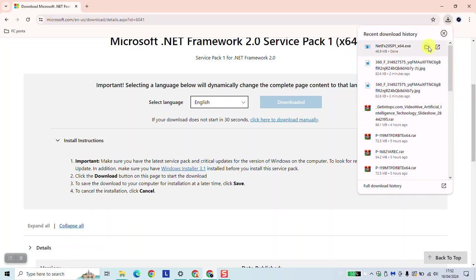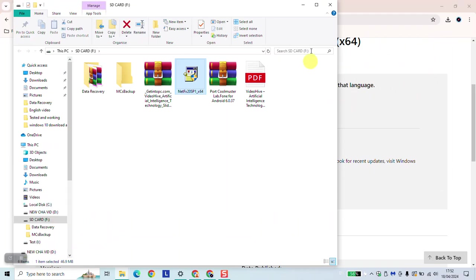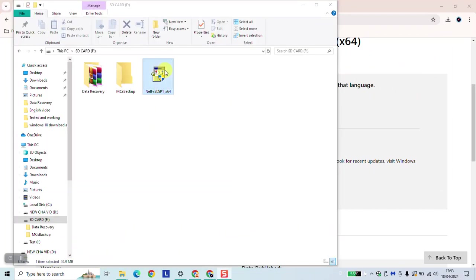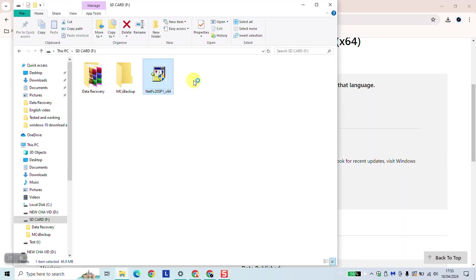Click to open the file where the download has been saved. Right-click and select 'Run as administrator'. Windows will ask if you really want to allow this app to make changes to your device — you can click Yes.